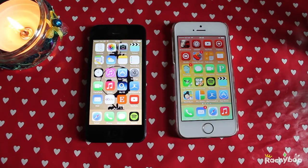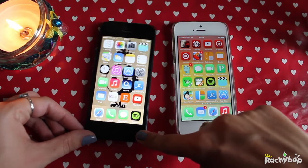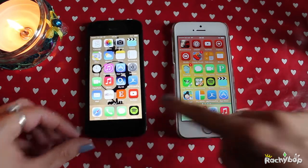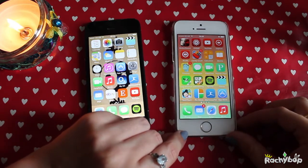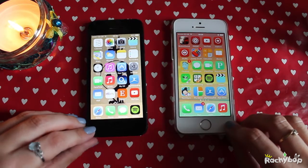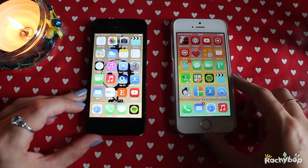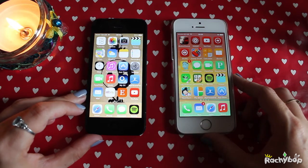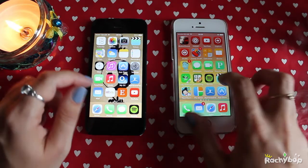Hi guys, Rachybop here and I'm doing another iOS 8 video today. I have the iPhone 5 here on iOS 7 and the iPhone 5S on iOS 8, and I just want to talk about how you can now disable notifications per app.